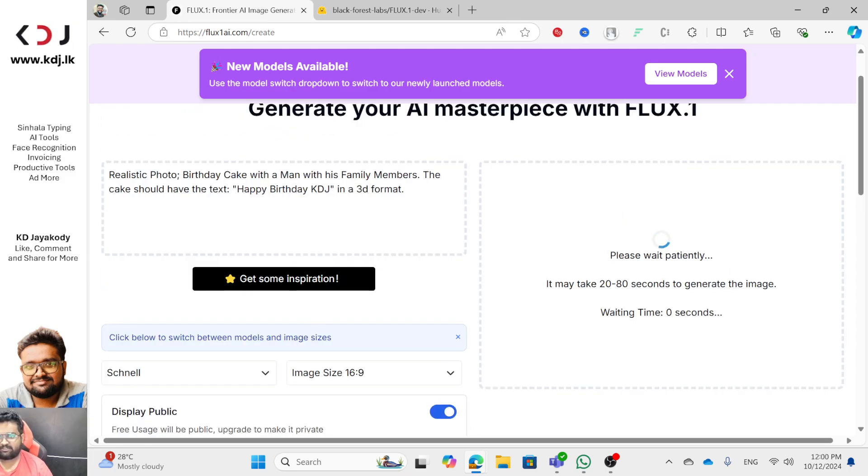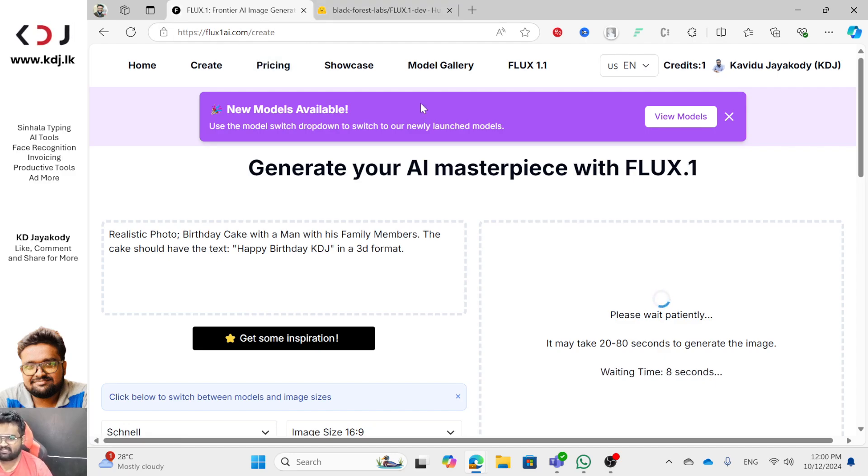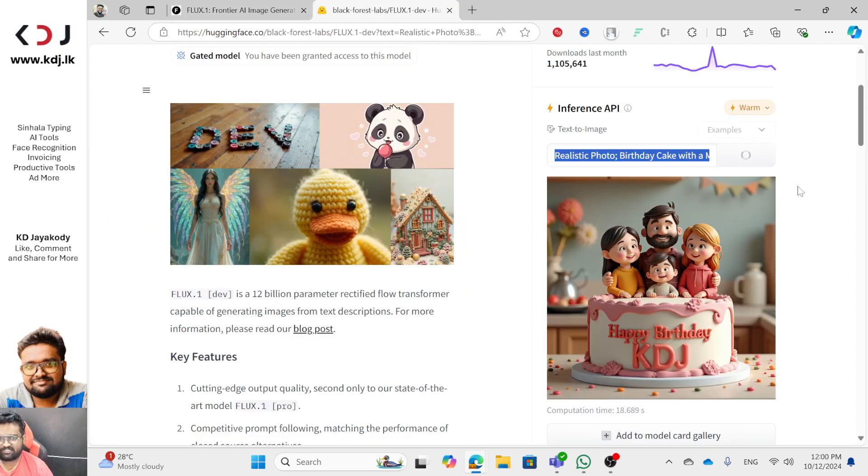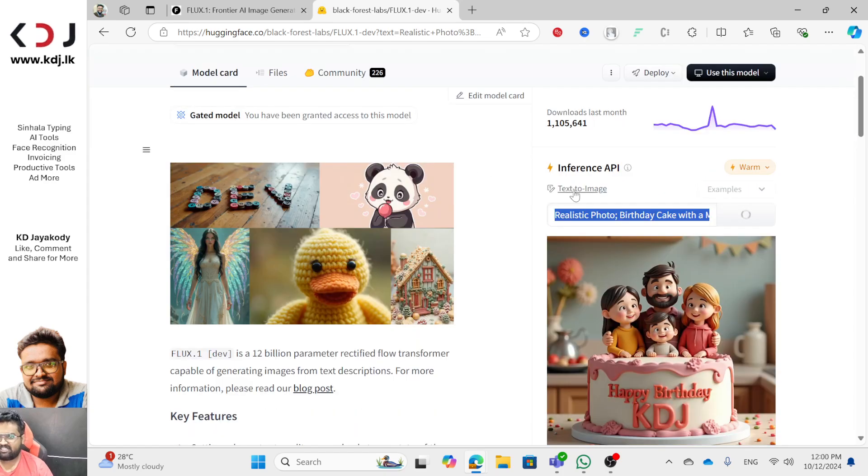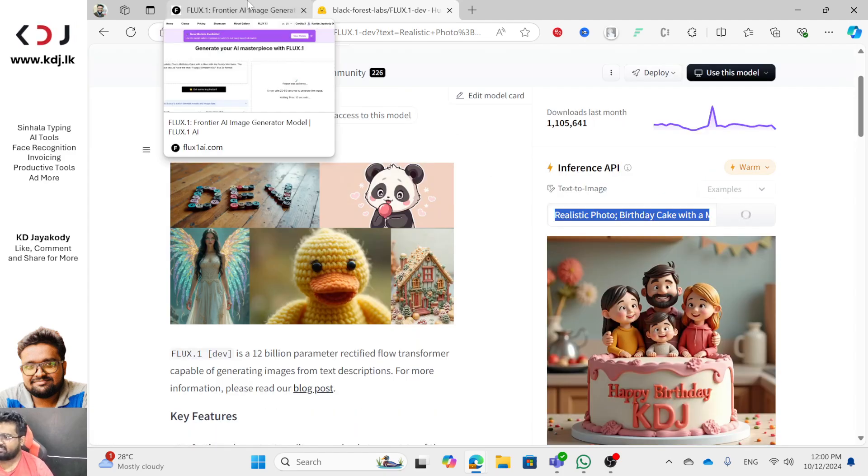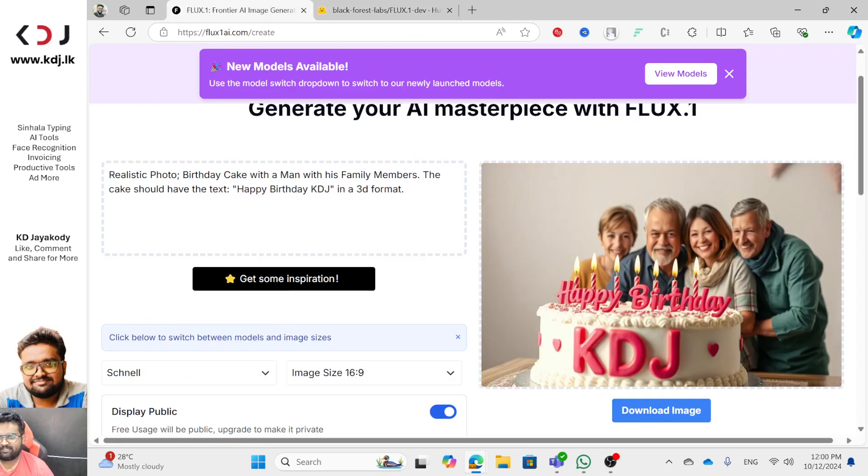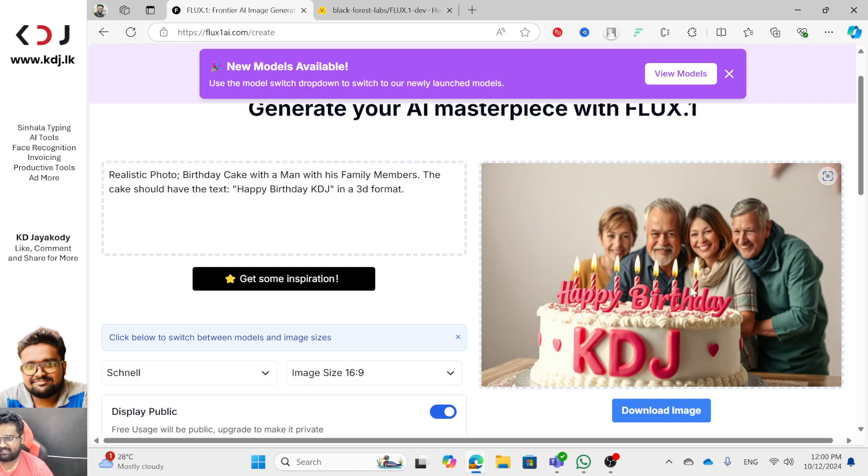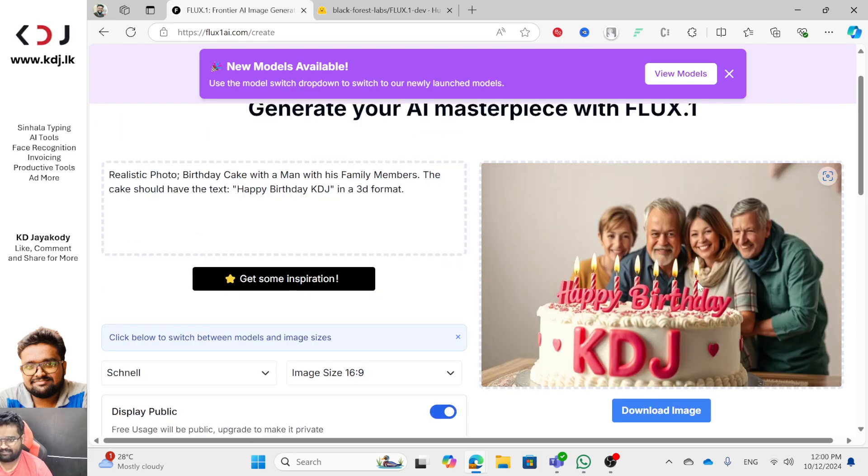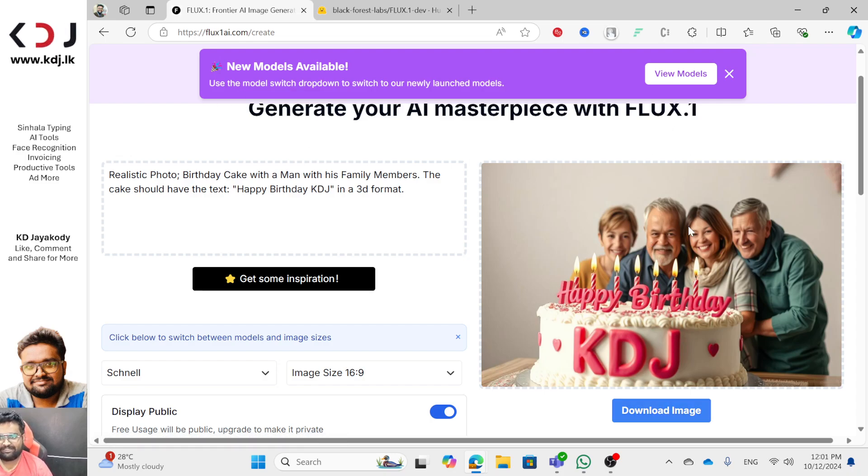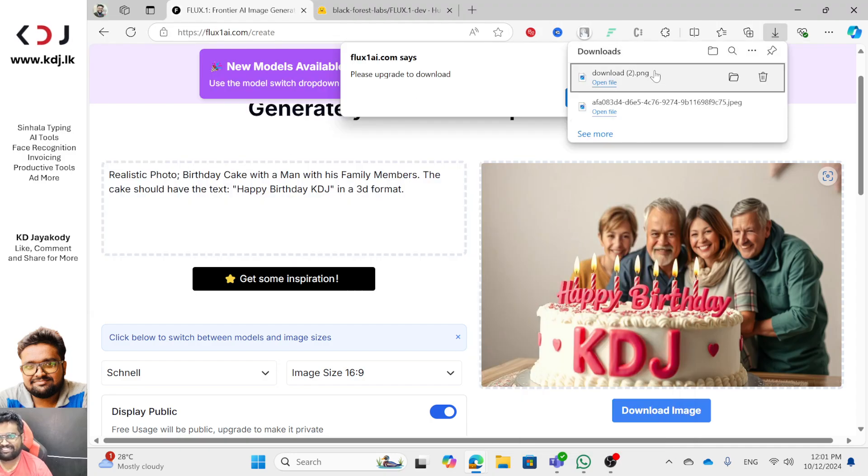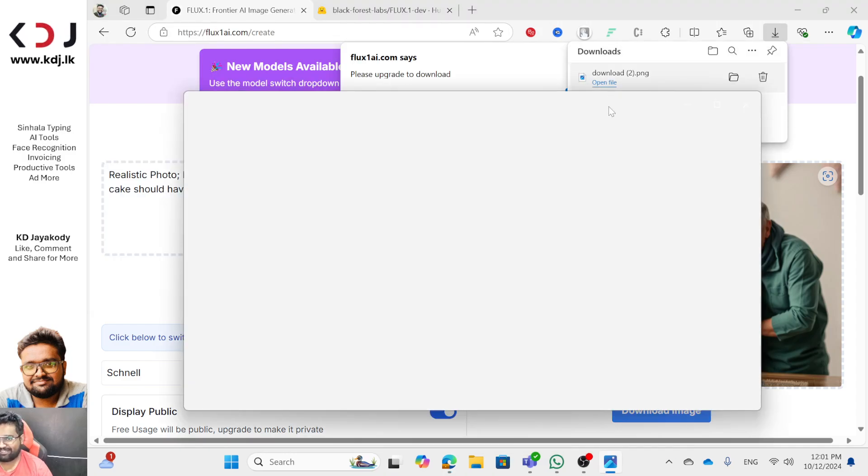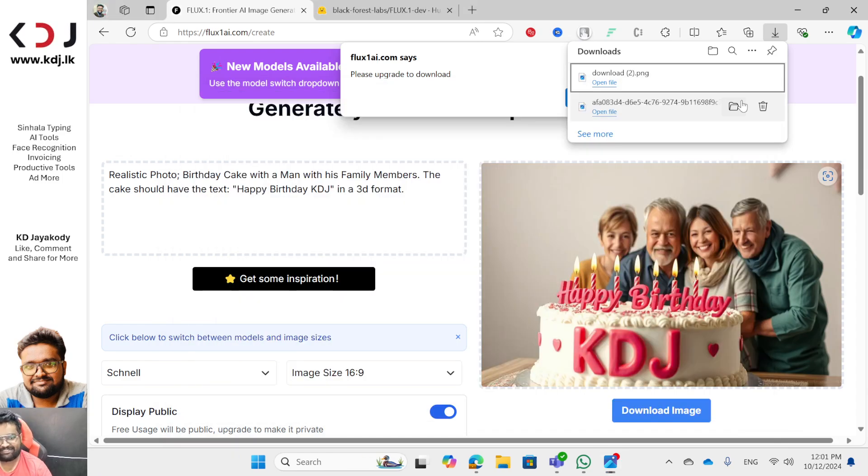I'm surprised we can do it in 24 hours. I have FLUX 1 Dev, so I will use 10-20 seconds. Let me try to use FLUX 1 Dev. Happy Birthday for the year. I think we have a 3D type. Wow, perfect! I will download it, save image. I will download it.